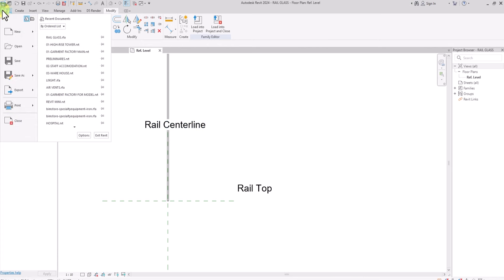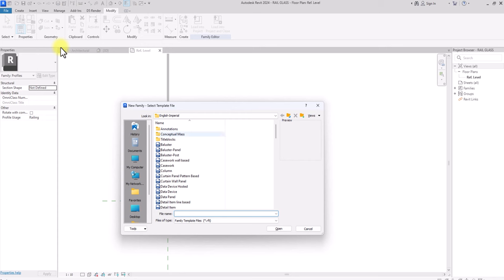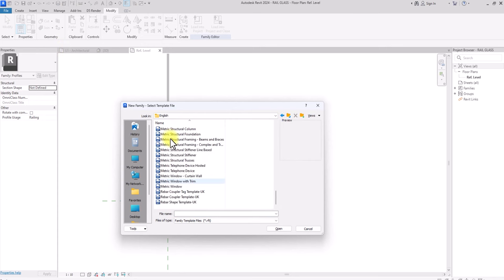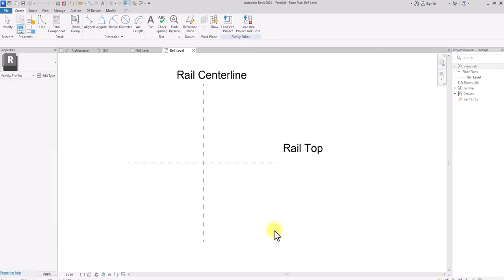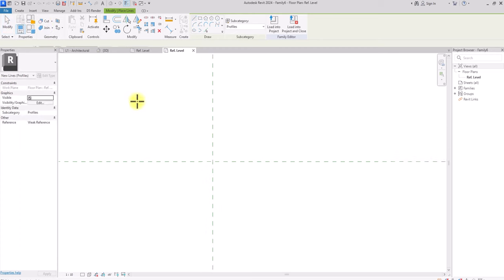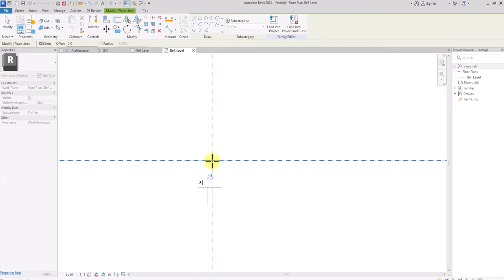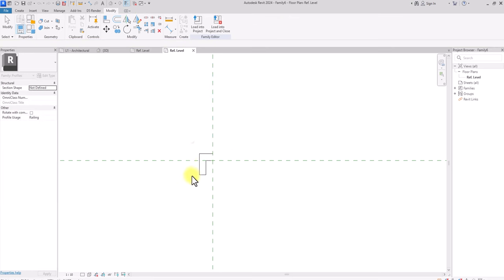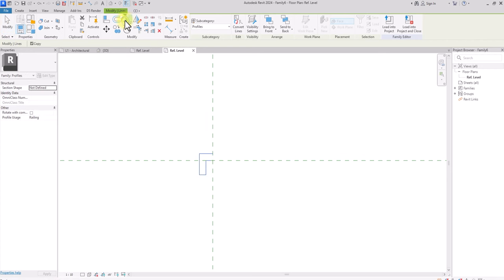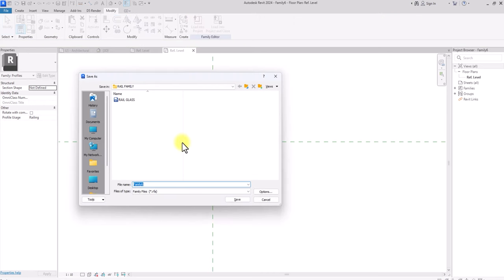Now click File, New, New Family again. Go to English Metric and select the Metric Profile Rail template, then click OK. This time we're drawing the top handrail of the glass railing. Click Line and draw 2.5mm from the reference point, then draw the railing casing for the top — keeping it as narrow and minimalist as possible, around 5mm wide with 2.5mm offsets. Select all these lines, click Mirror by Picking Axis with Copy checked, and mirror the profile. Save this file as 'Handrail'.